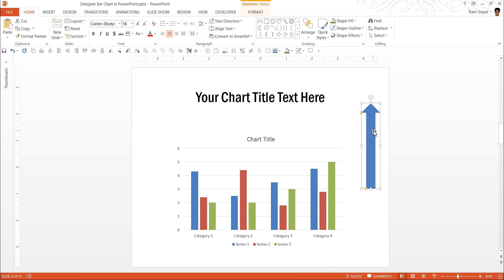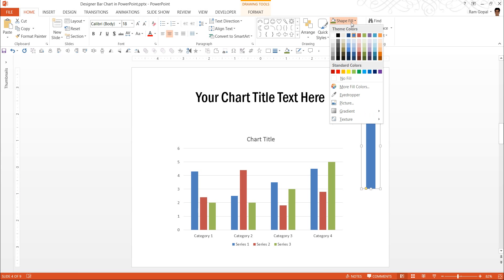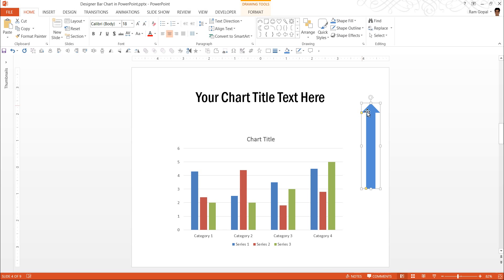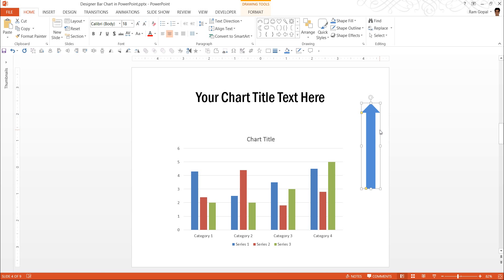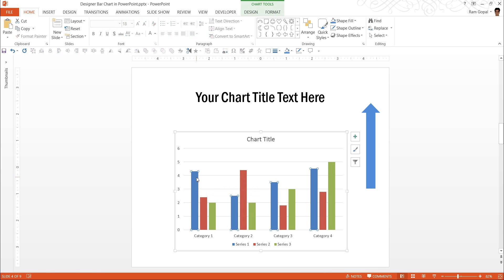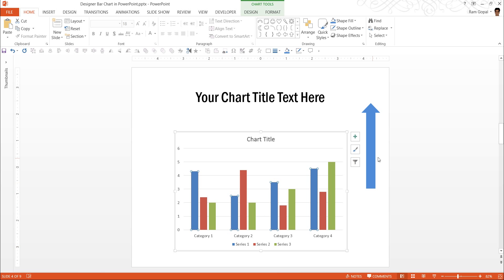For this, I am going to change the color to blue and right click and press copy. Now, this automatically puts this shape into the short term memory of the computer also called clipboard. Now, I click on this one which is the blue column and since all blue columns represent one series, that is series 1, all of them get selected.